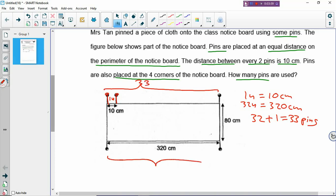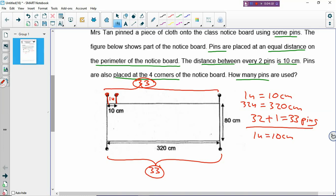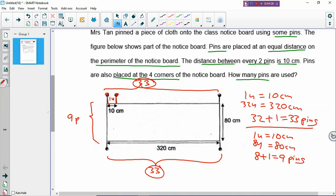Now, the next thing is to find how many gaps or how many pins on the breadth of the rectangle. If one gap is 10 cm and the breadth of the rectangle is 80 cm, then there must be 8 gaps. If there are 8 gaps, then you plus 1 — 8 plus 1 to get 9 pins on the breadth of the rectangle. On the other side, you also have 9 pins.